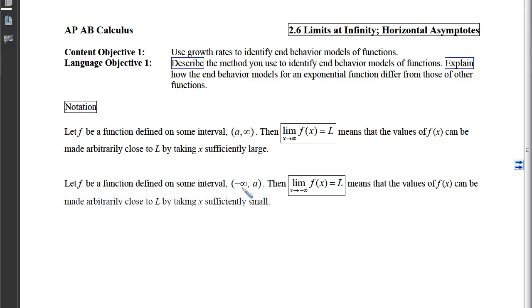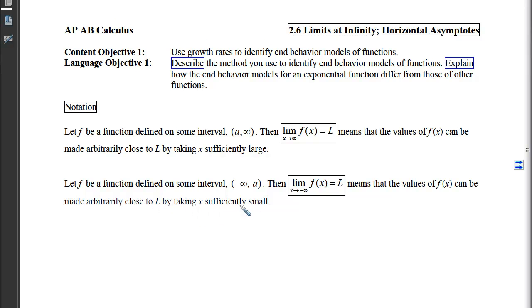By contrast, if we have f defined from negative infinity up to a, then we can write the limit of those y-values as x approaches negative infinity equals L, whenever the y-coordinates of f are getting closer and closer to L as x travels further and further to the left.